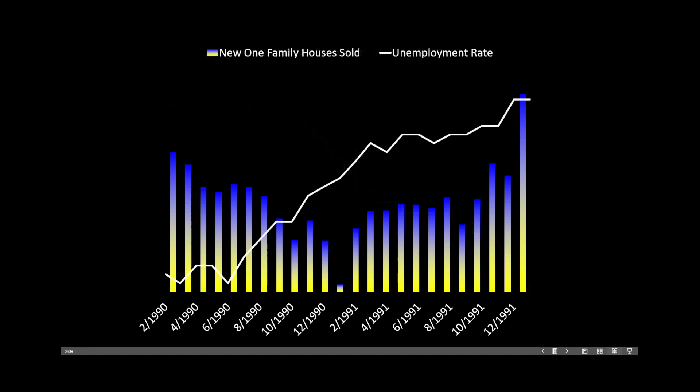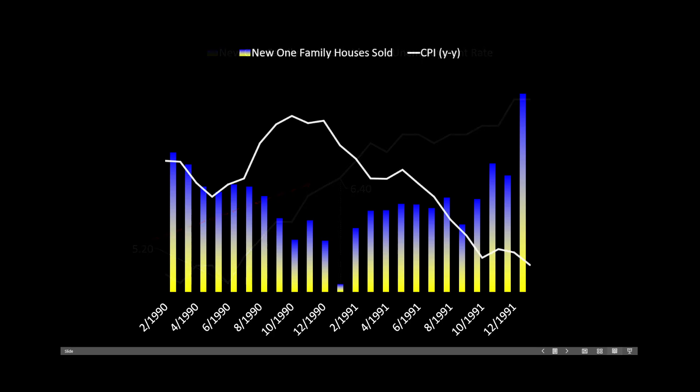We also look at the unemployment rate. The unemployment rate started to tick higher, moving from 5.2% to 6.4%. At 6.4% unemployment, the velocity of new family home sales began to pick up — there were more sellers and buyers. It was the rising unemployment rate that scared a lot of people back into the market to sell their house. Considering the Consumer Price Index back in 1990 on a year-over-year basis, we fell from 6.4% down to 5.6%, at which point the economy was slowing enough that homeowners said they wanted to get out of their mortgage and their house.